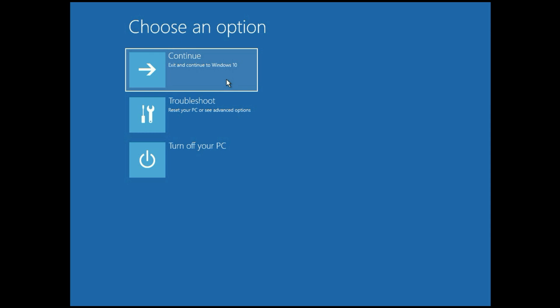If you are still facing the same black screen issue, move on to the next method. If you recently installed any game or software and after that you are facing this black screen issue, in this method we are going to open your system in Safe Mode and uninstall that application.